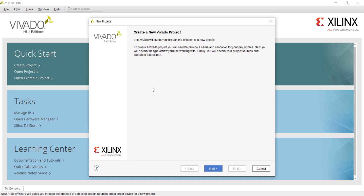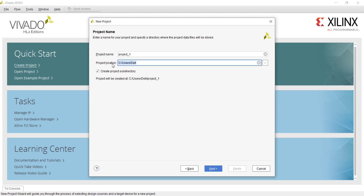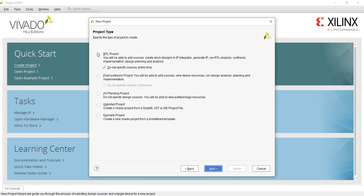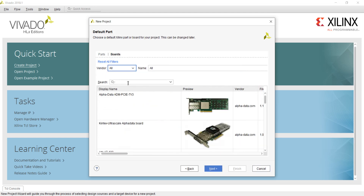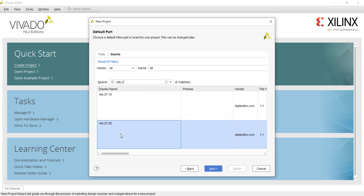Once Vivado has started, click on create project, then click next. Keep the project name as default project_one and select your project location. Click next, then select RTL project, do not specify sources at this time, and click next. Click on boards and search for the RTZ720 board — now you can see it is available.